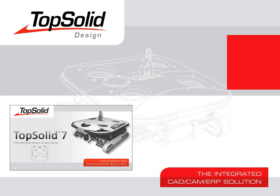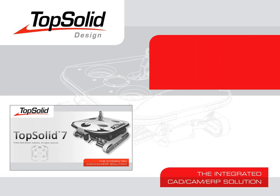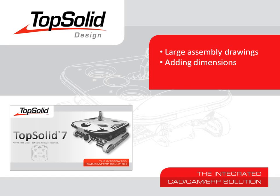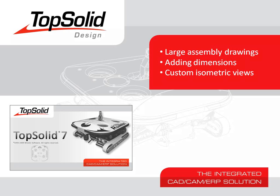Welcome to TopSolid7. In this video, we're going to focus on large assembly drawings. We're going to add a few dimensions and even create a customized symmetric view. The goal is to show you how fast you can create drawings for large assemblies.